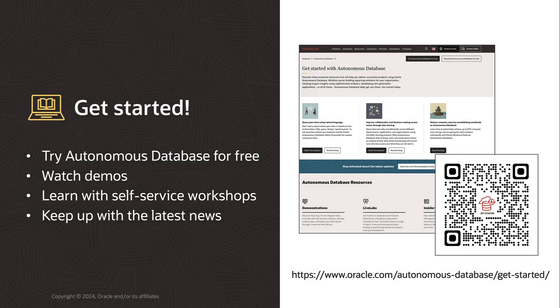For more information, go to the Getting Started page for Autonomous Database. You'll find pointers to great blogs, demos, hands-on workshops, and more.